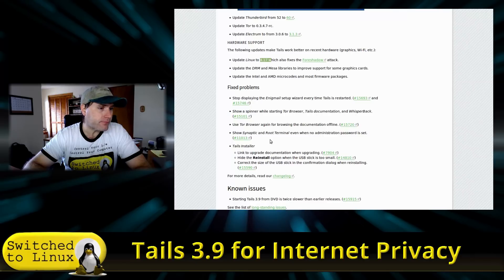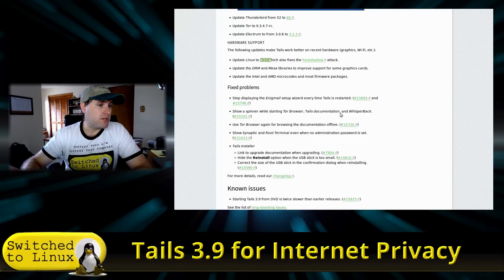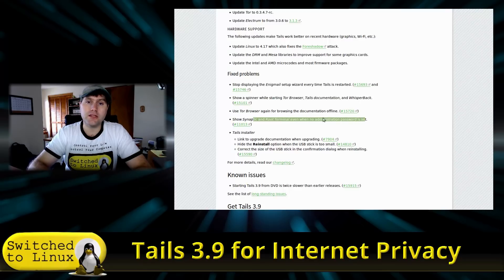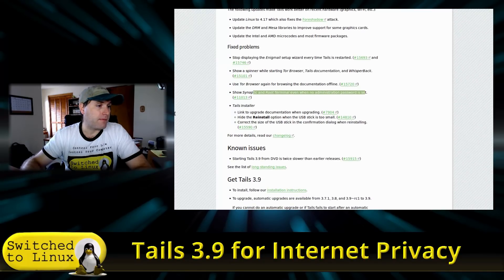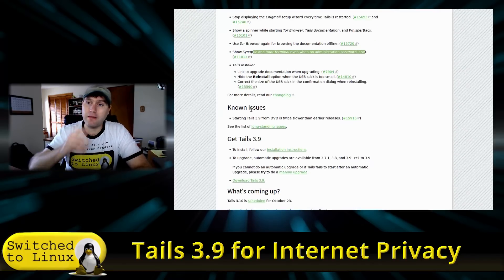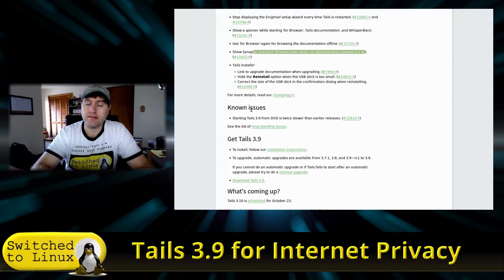There are some bug fixes: they fixed Enigma setup, added a spinner when starting the Tor Browser, fixed browsing documents offline, and Synaptic and root terminal now work even when no administrative password is set — which is actually a good thing, since previously you'd have to enable a root password. They also added a link to upgrade documentation, hide the reinstall option when the USB stick is too small, and corrected the USB stick size display.